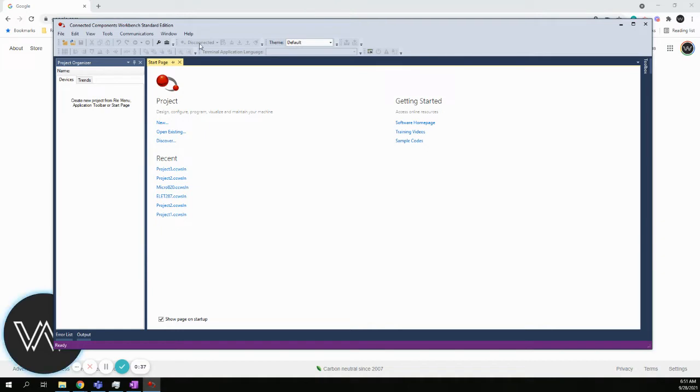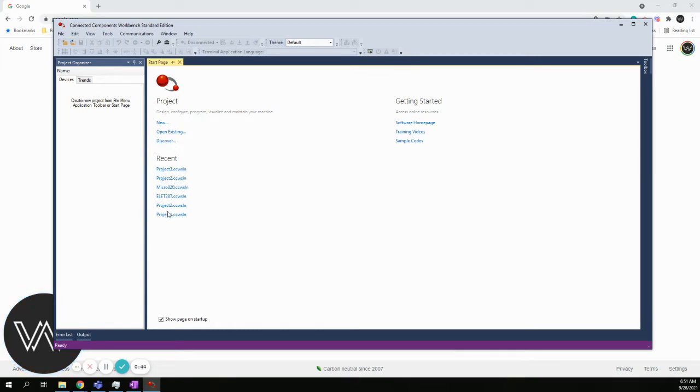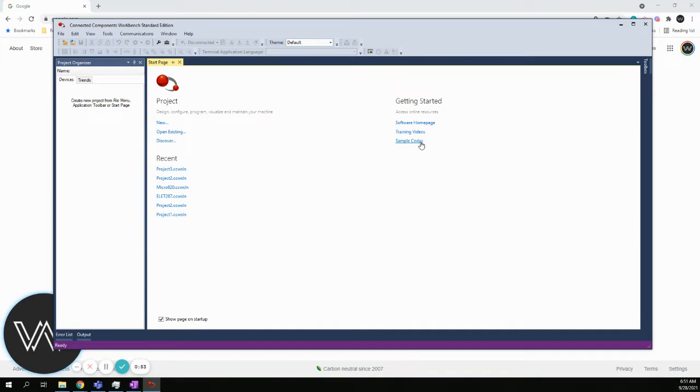You have a couple options: New project, open existing, discover. Any recent projects you've created get listed here. You also have some support in getting started, training videos, and sample code. I'd like you to play around and click on some things and see what you discover.